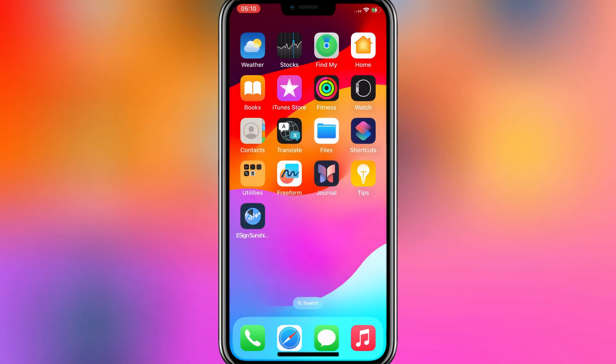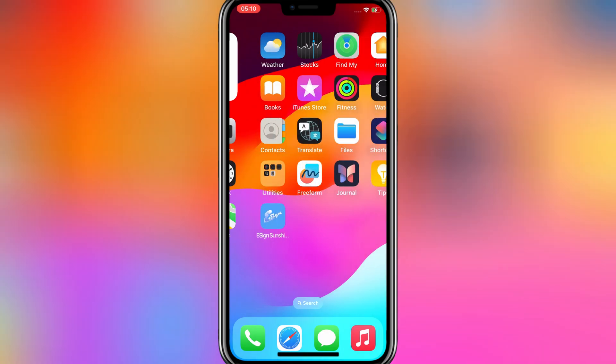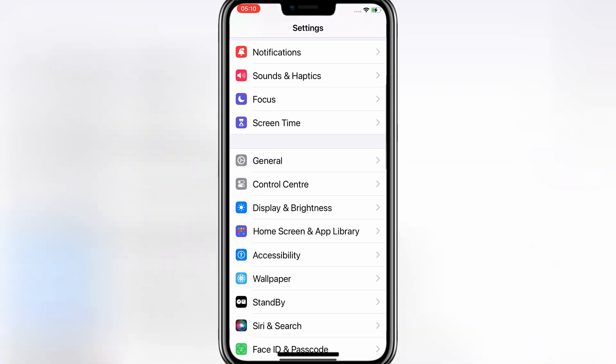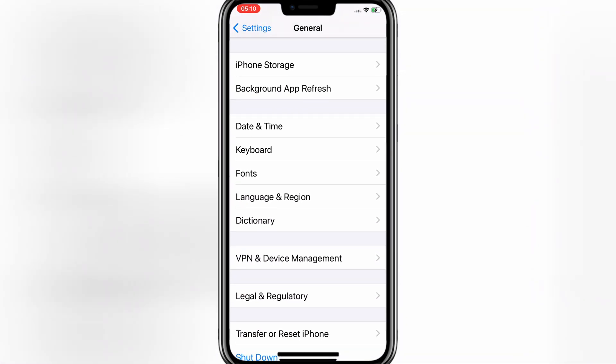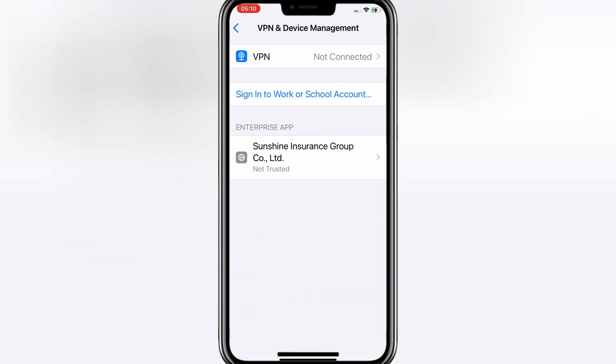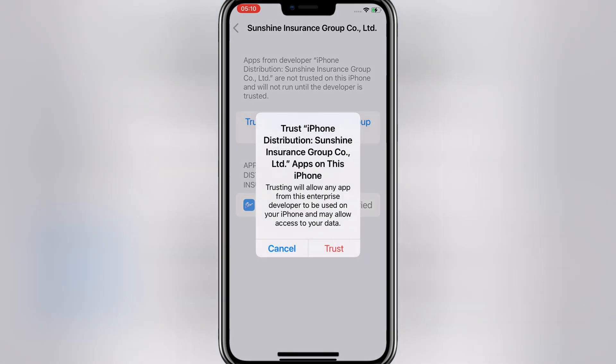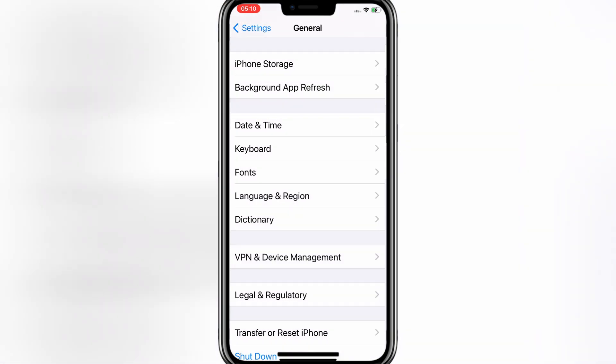Once the eSign app is installed on your iPhone, simply open General, then open VPN and Device Management. Then simply trust Sunshine Group to let the eSign app work in your iPhone.